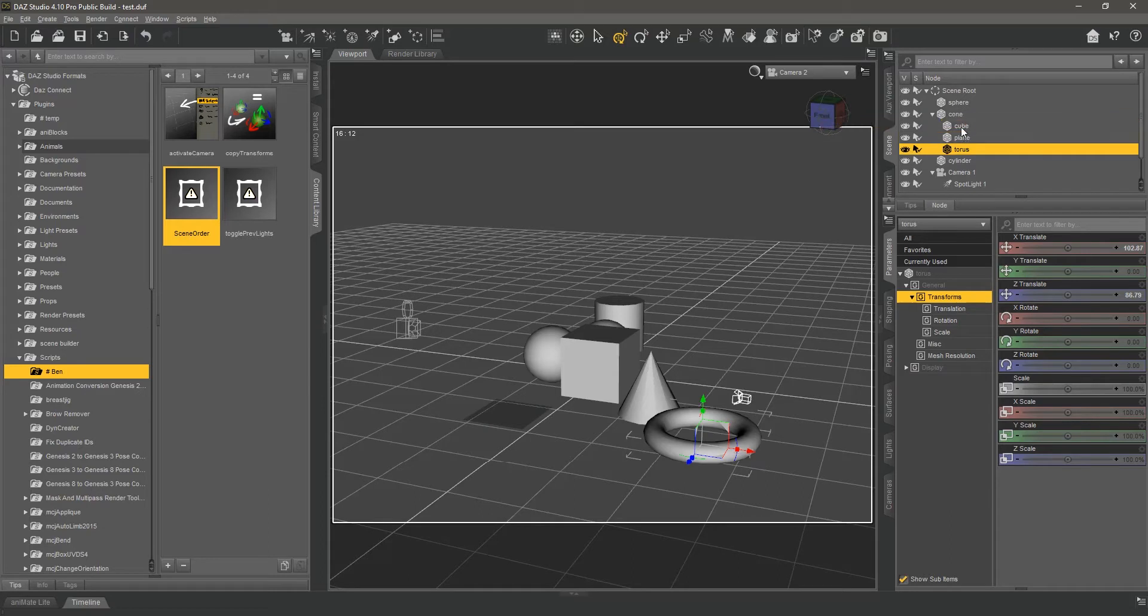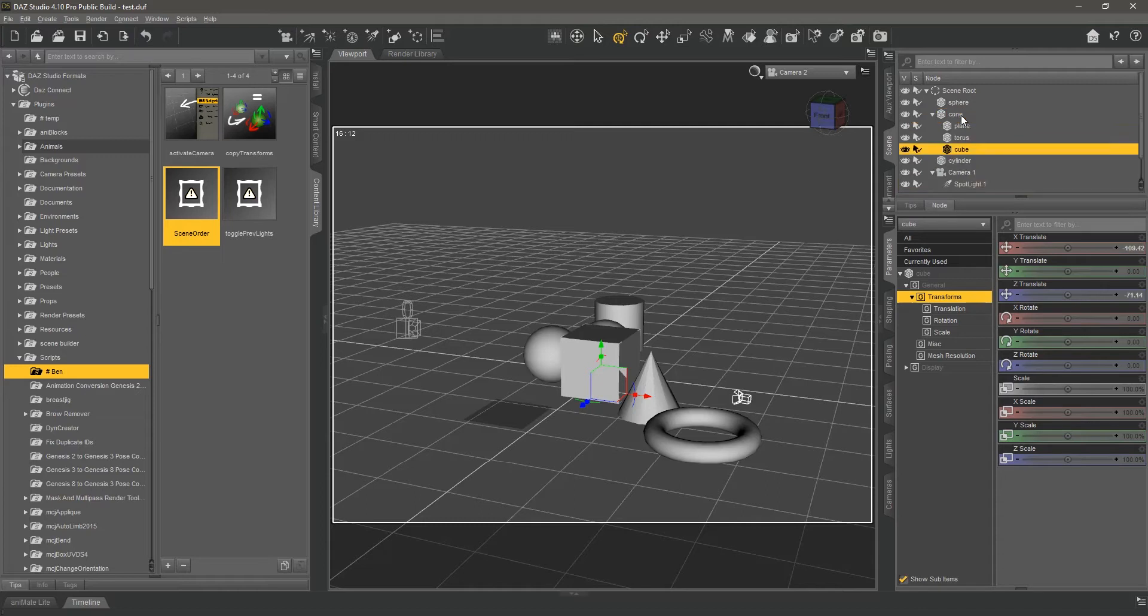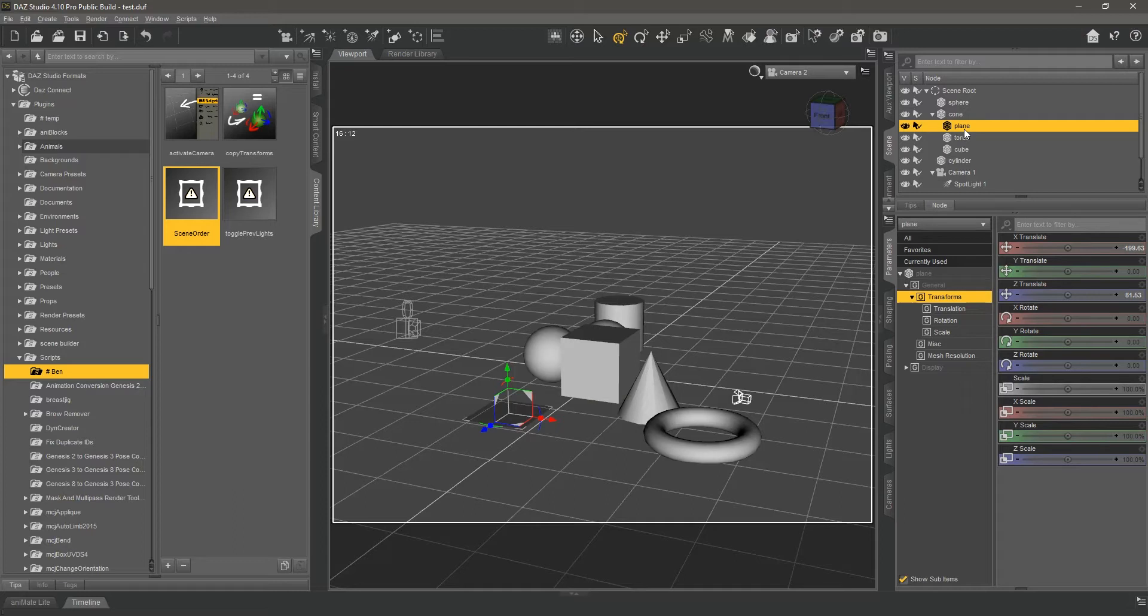All I can do is re-parent an object to another object, and it'll move to the bottom of the children. And this really bugs me because I want the freedom to order my scene in a way that makes sense to me.